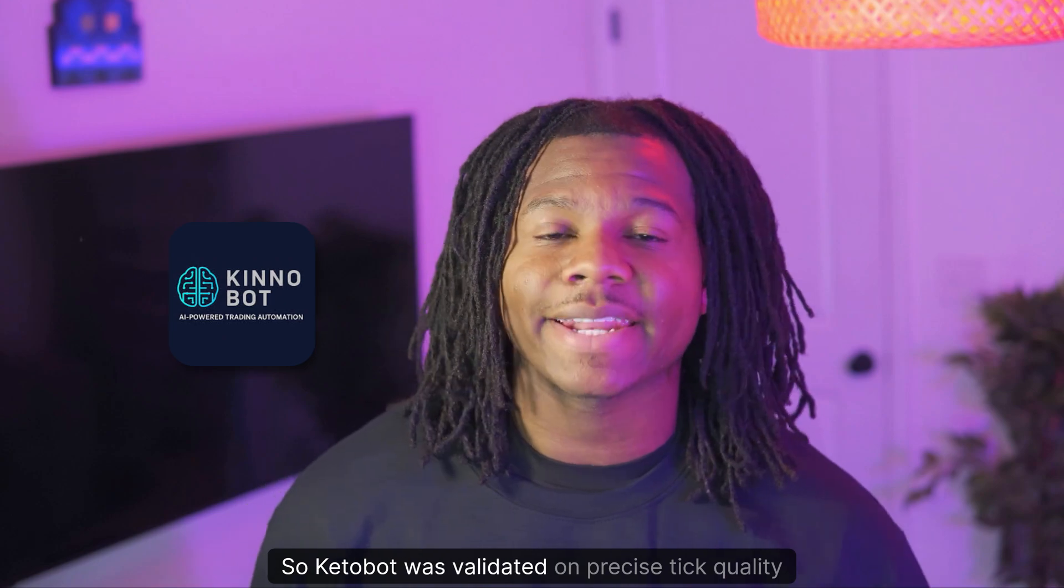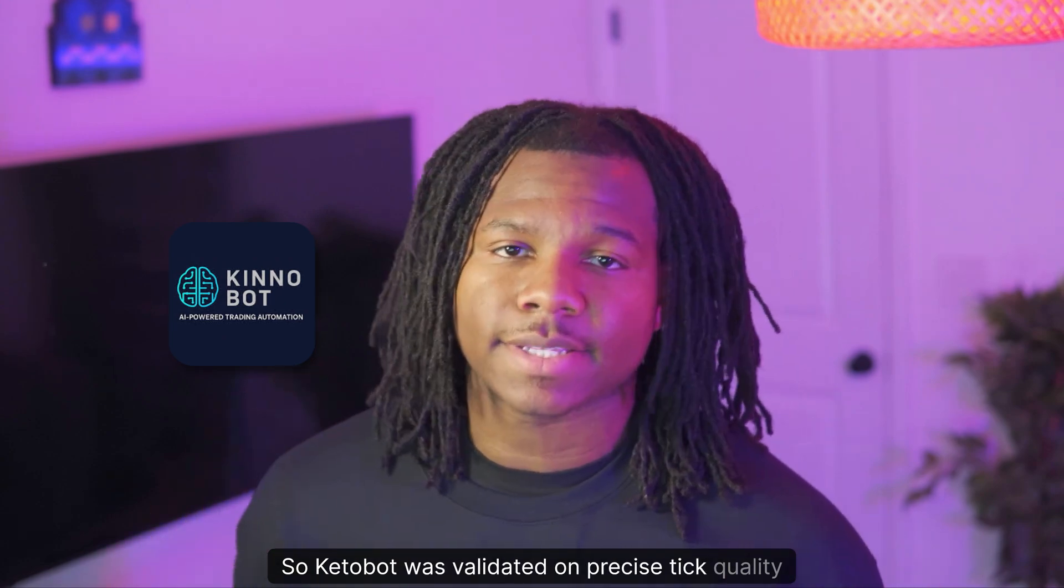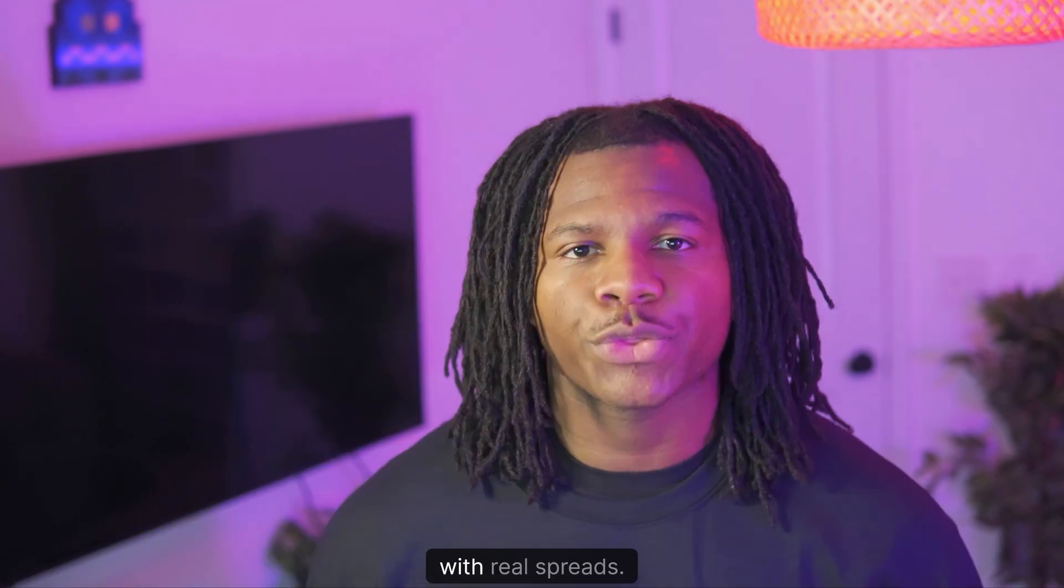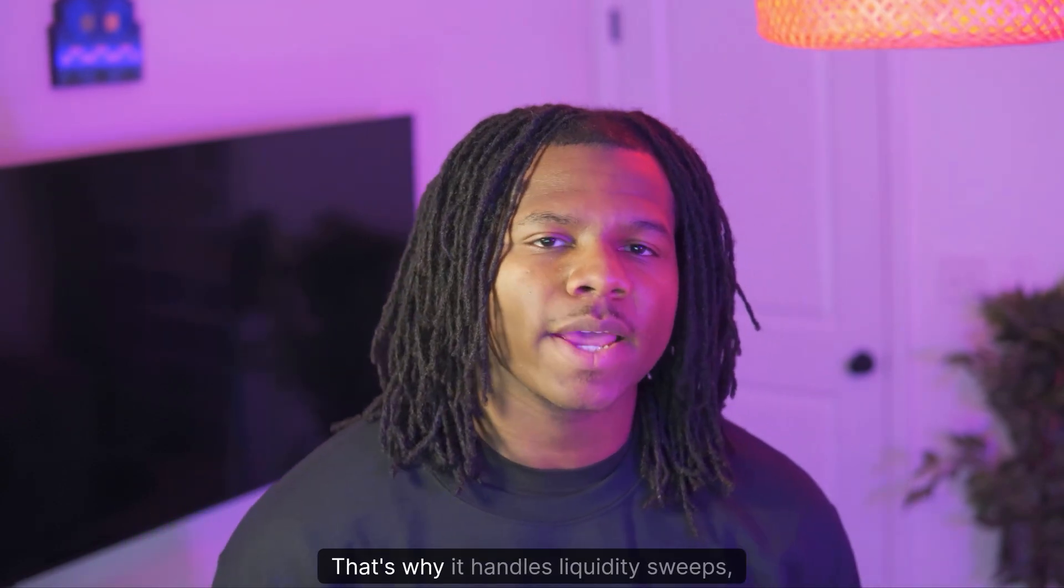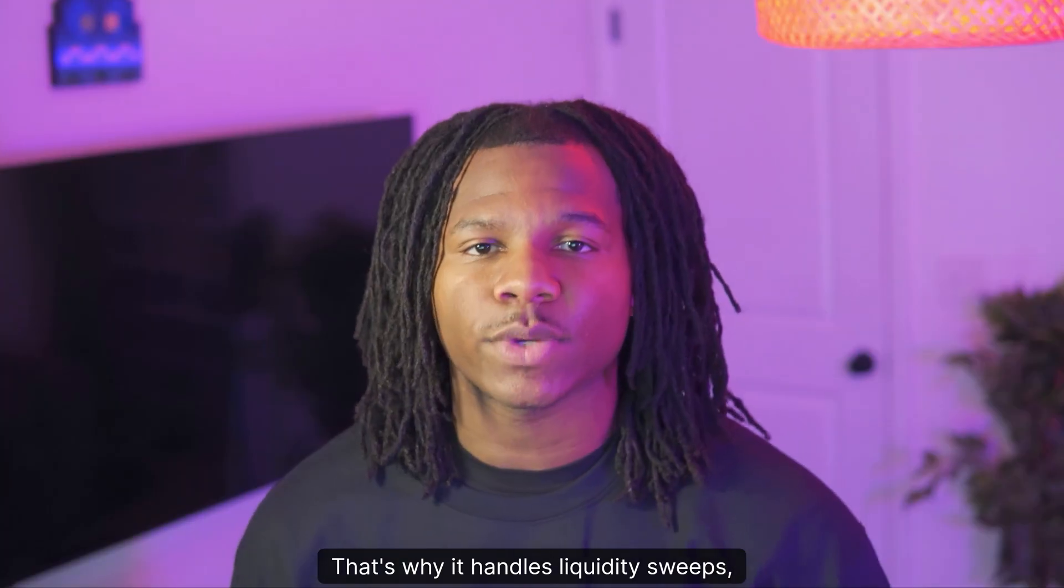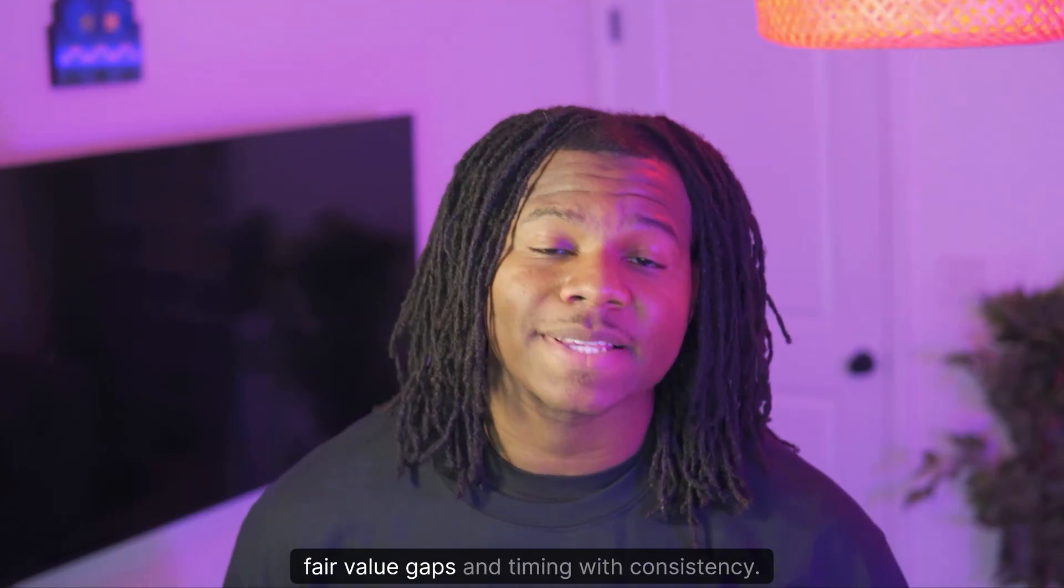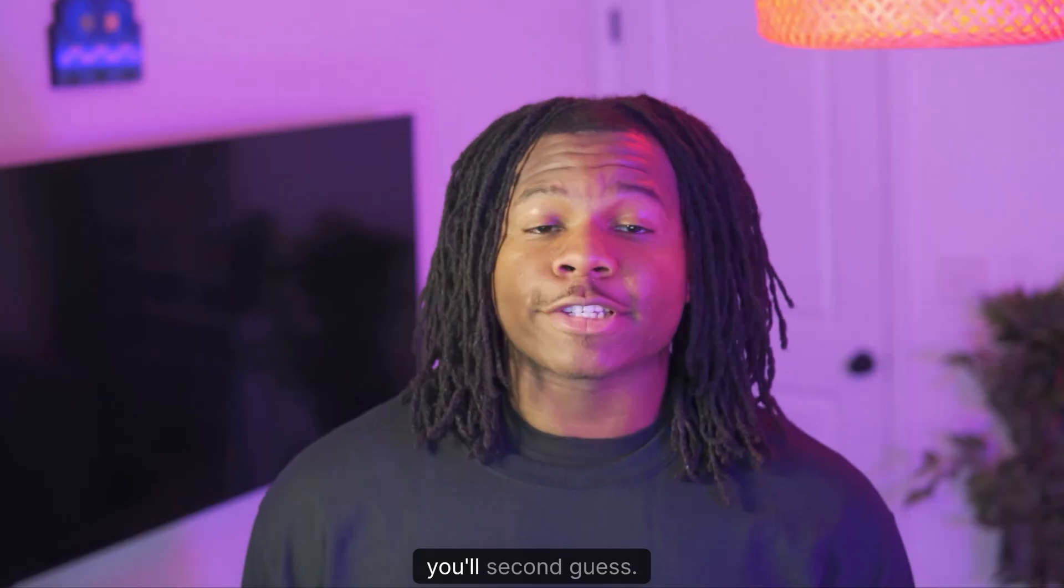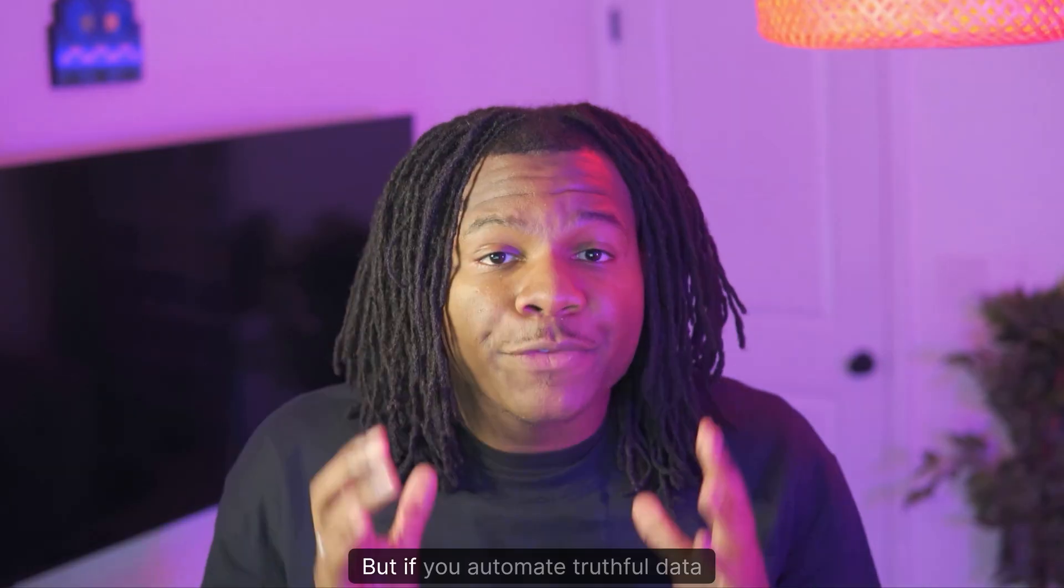Look, so KinoBot was validated on precise tick quality data with real commissions, with real delay, with real spreads. That's why it handles liquidity sweeps, fair value gaps and timing with consistency. You cannot do that manually, not for long at least. You'll mess up, you'll get tired, you'll second guess.